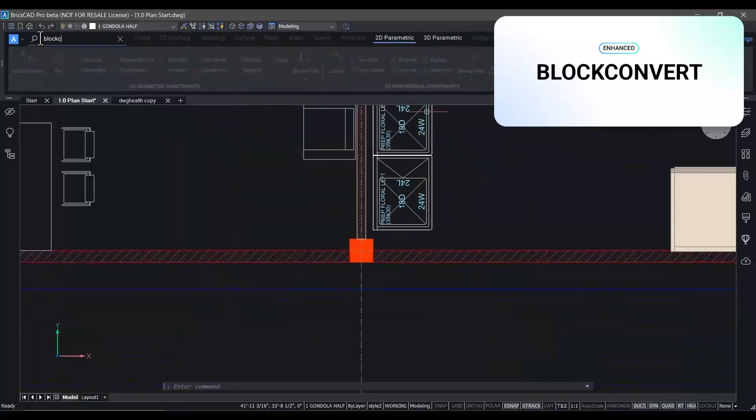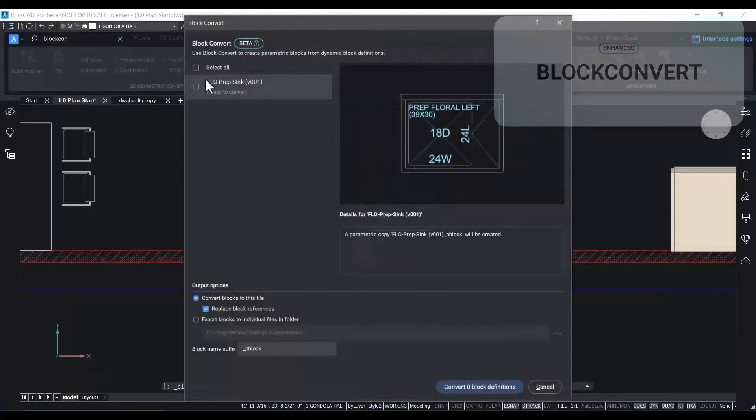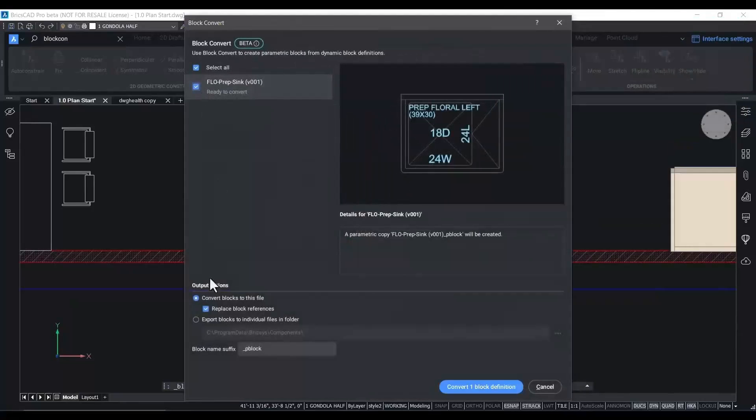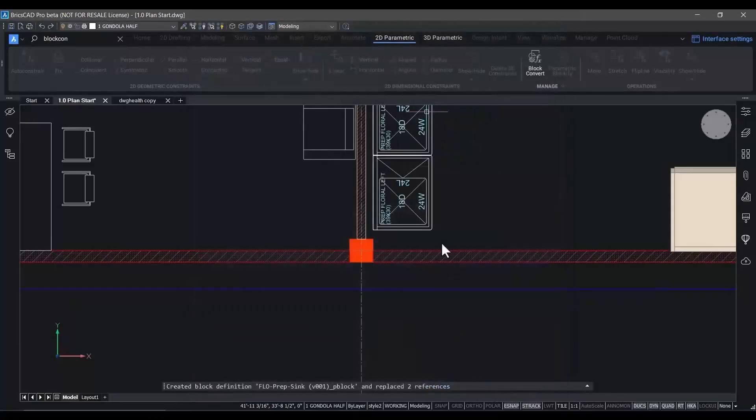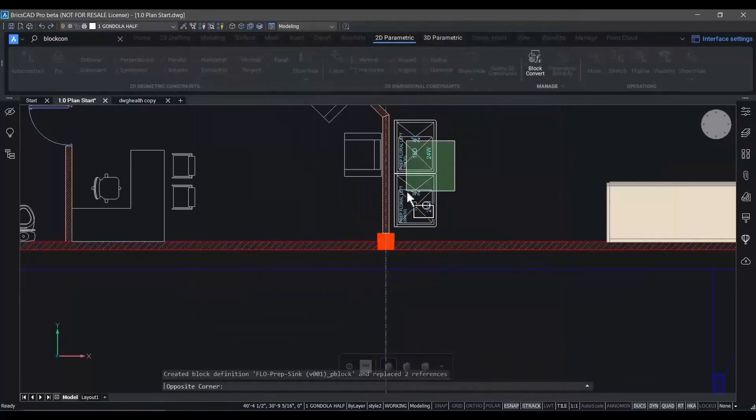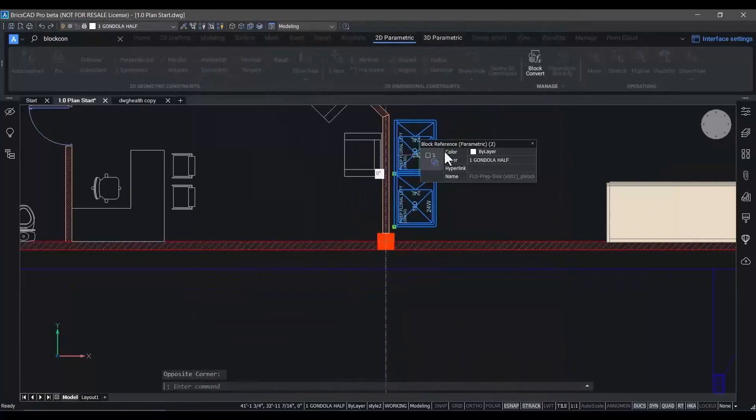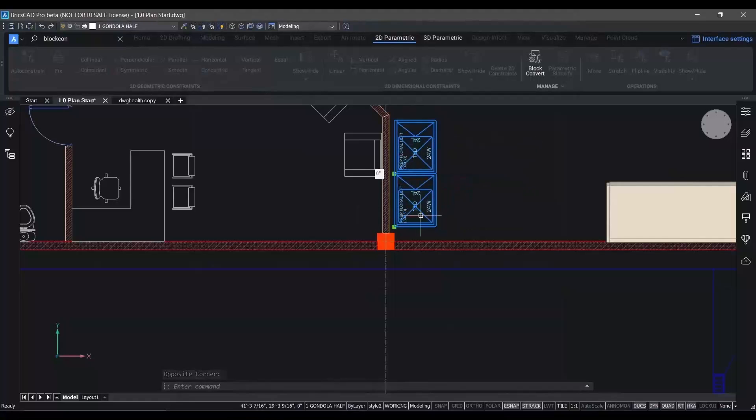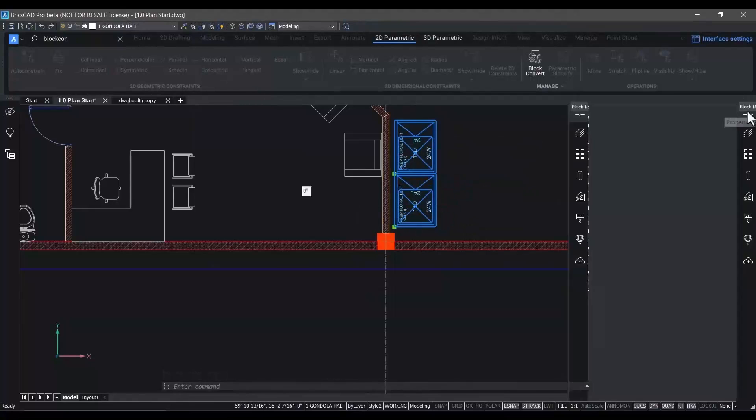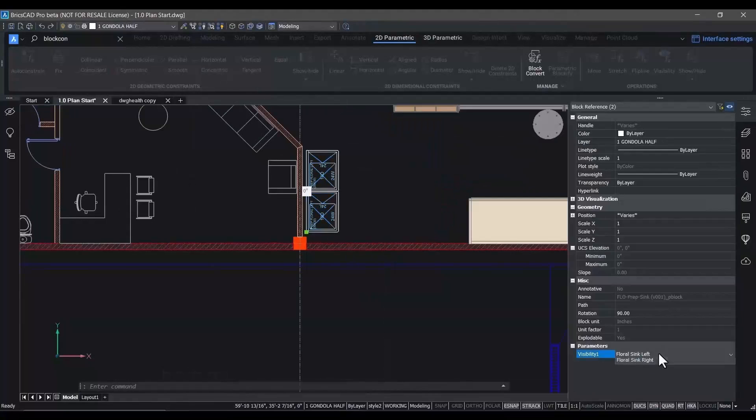In V24, we've consistently enhanced and refined block convert to accept dynamic blocks from other programs and immediately convert them into BricsCAD style parametric blocks so that you can edit them inside of BricsCAD's block editor.